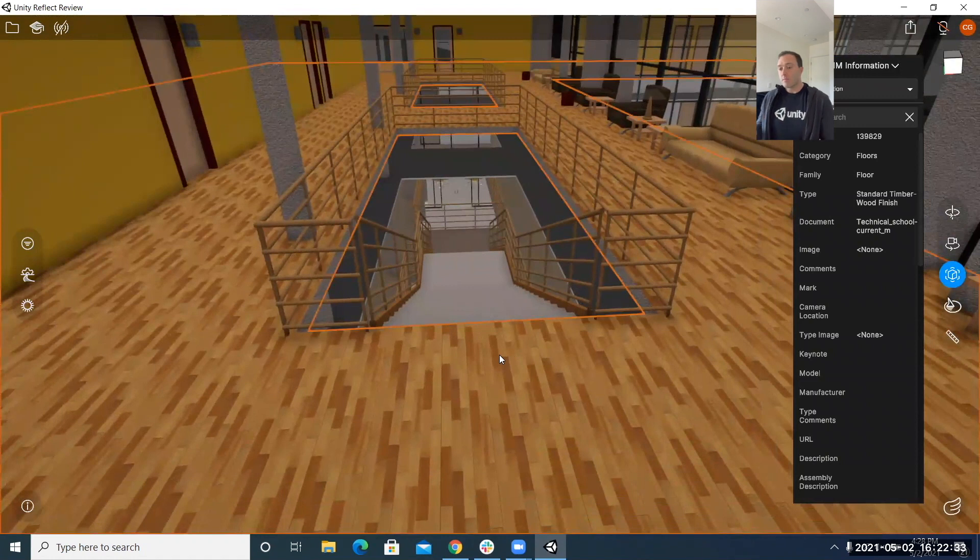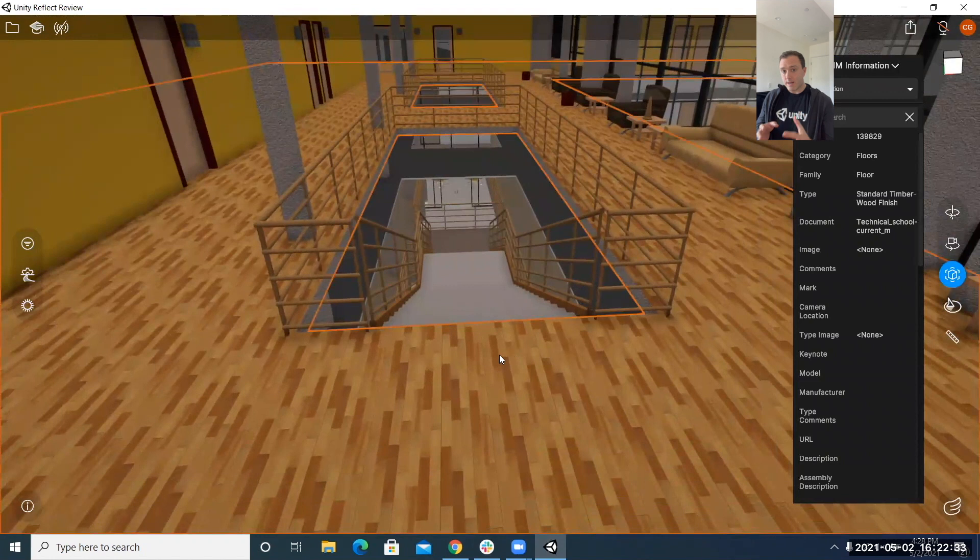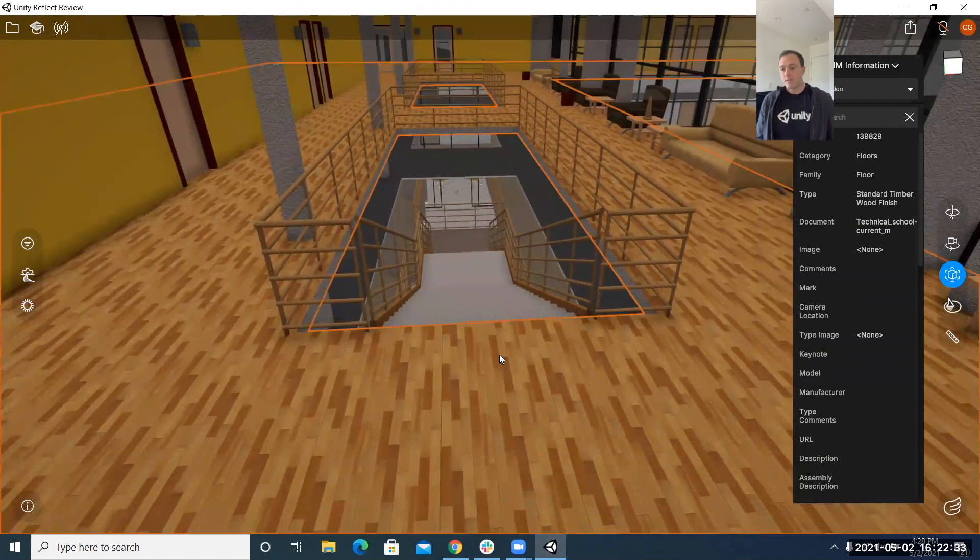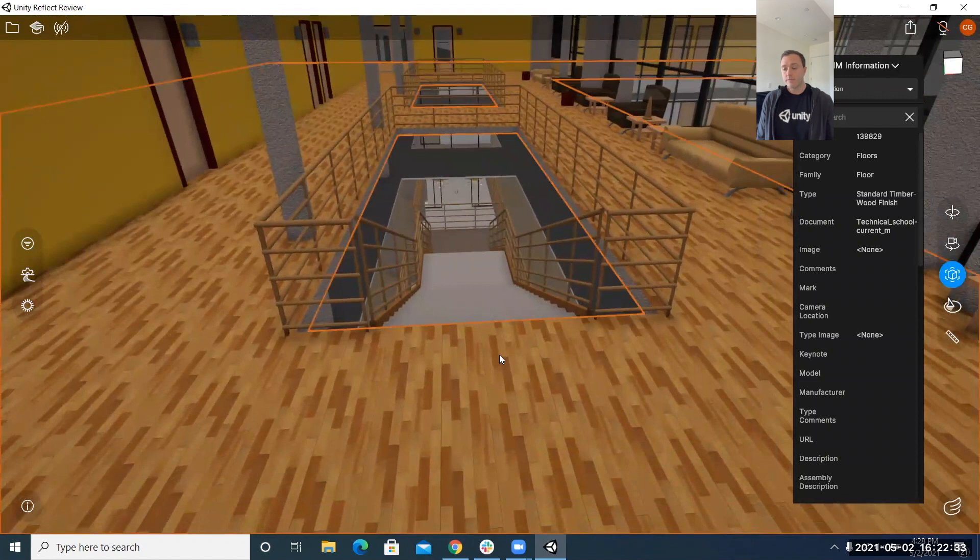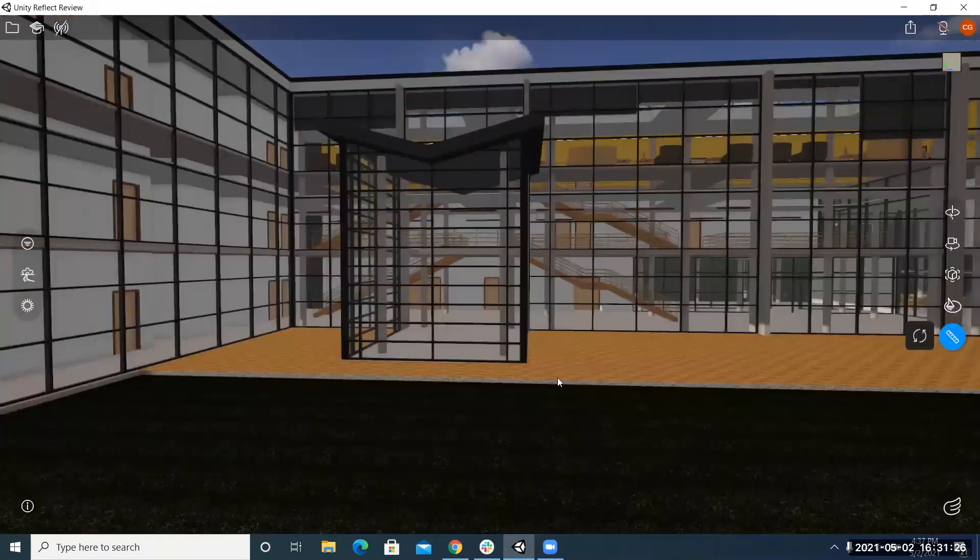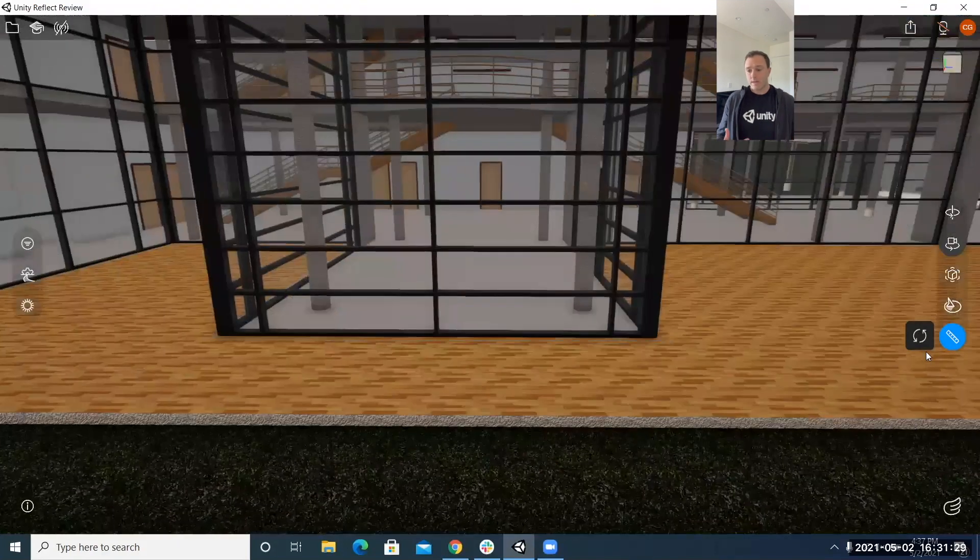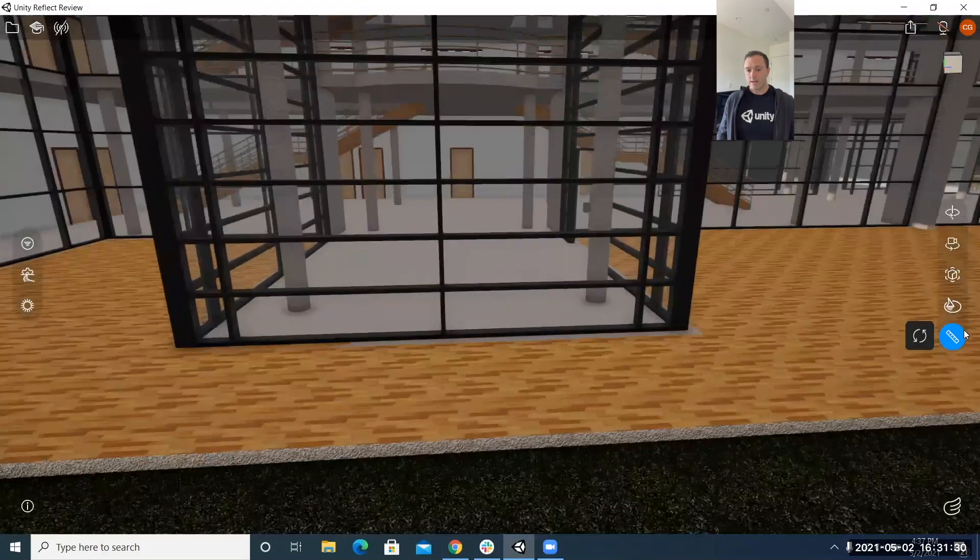whatever model you're using and it takes the entire model but it takes the entire set of metadata with that model and so we've added the ability to access that information and so here I opened up the menu and literally anything I click on its information will be populated in this menu